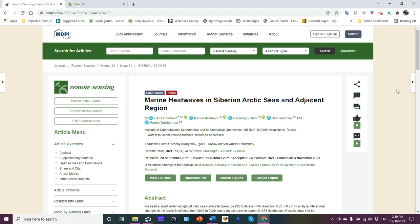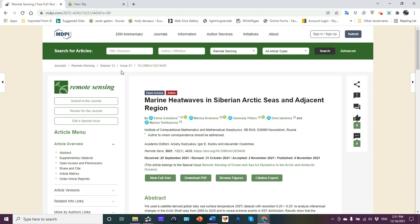I want to share with you an article that was just published a little over a month ago, about six weeks ago or something like that. As you can see here, Marine Heat Waves in the Siberian Arctic Seas and Adjacent Region. It's an article published on the MDPI website. Here's the URL you can see up there. I will of course leave the URL in the comments section below the video.